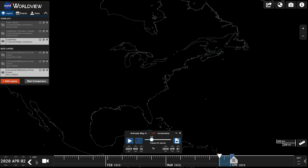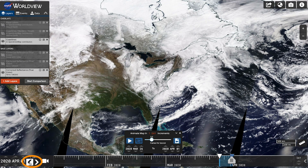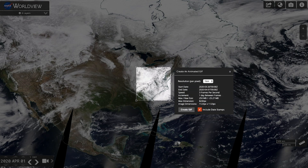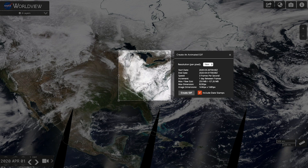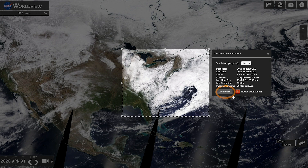If you're looking at the present day, you may see a big black swath. That's because the data is so new it's still coming down. Step back a day to get a full image. Click the Create Animated GIF icon on the right side of the animation box. Drag and adjust the box to select the region you want, then click on the Create GIF button.